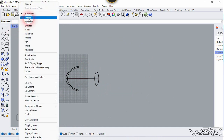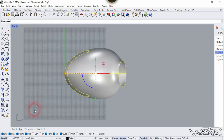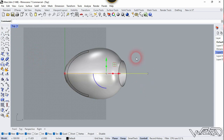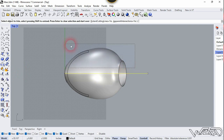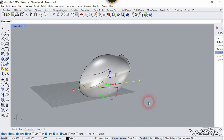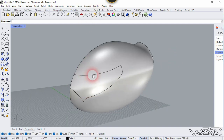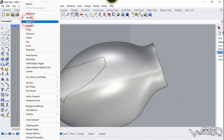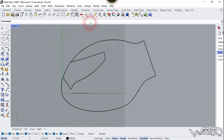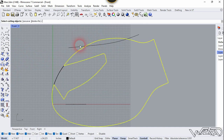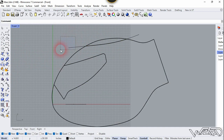Change the visual style to Shaded and draw a line from the origin — type 0 and Enter, press Shift, and click here. Now let's trim the other side of the surface. Go to the front view, change the visual style to Wireframe, and create another sketch. Use the Split tool, select this surface, right-click, select this curve, right-click, and hide this curve. Go to the top view and change the visual style to Shaded.